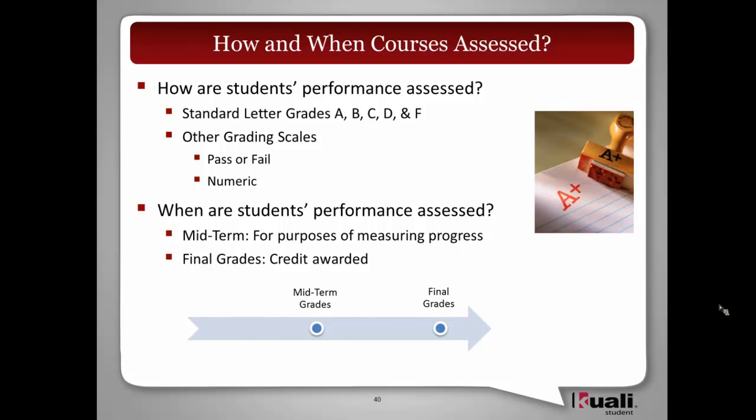We've also heard of needs for qualitative grading, but that will require further exploration. And at the end of the day, there will be some conversions made between these different scales within the institution for learning result calculations.